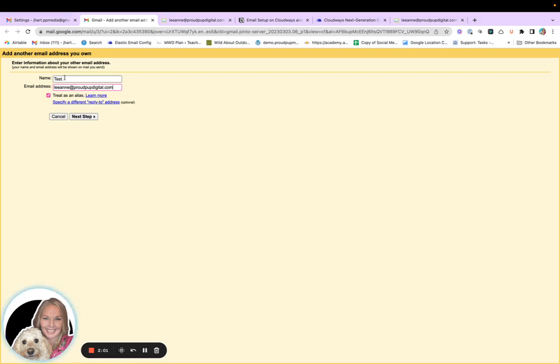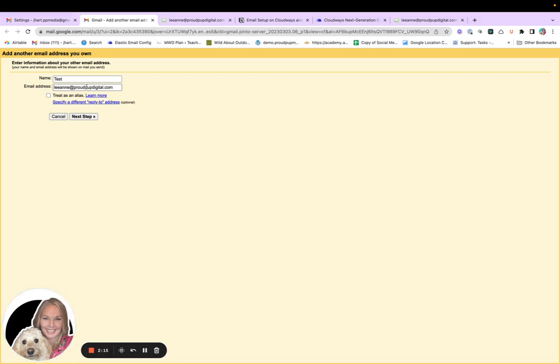So once you've put in your name, and this is the name that you want people to see when they receive an email from you. I've just put test here. My email address. And then I'm not going to treat this as an alias because it is the main email account on this domain, which is ProudPupDigital.